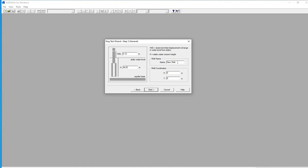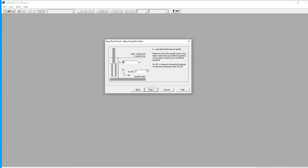Enter the well name — this is important if you have more than one well, like for a pump test. The saturated thickness of the aquifer: if you don't know it, you can use the measurement from the base of the well to the top of the static water level. In this case, that was 44.5 meters.